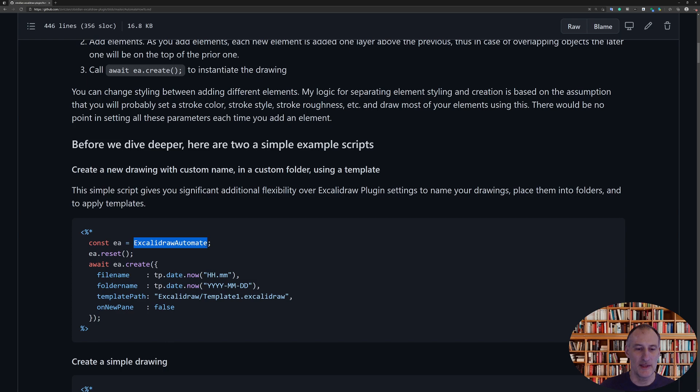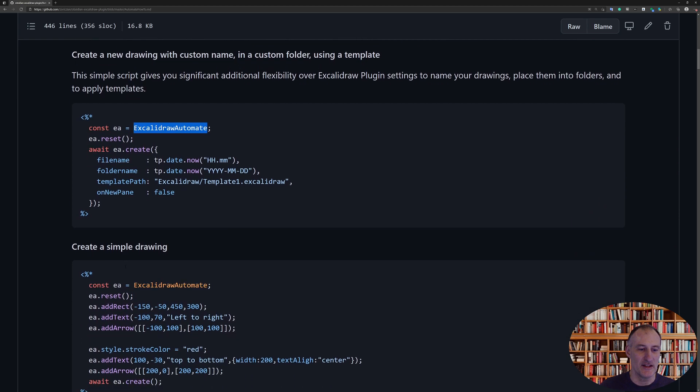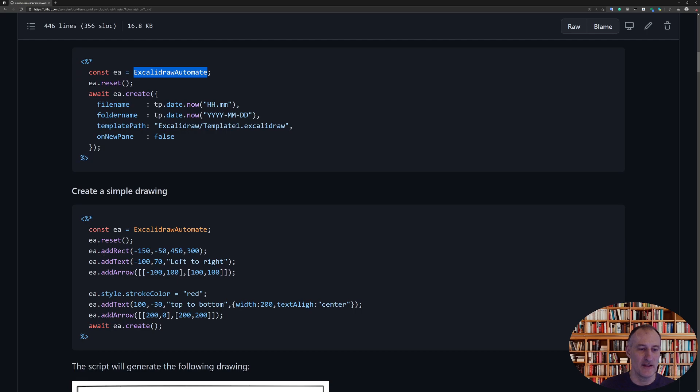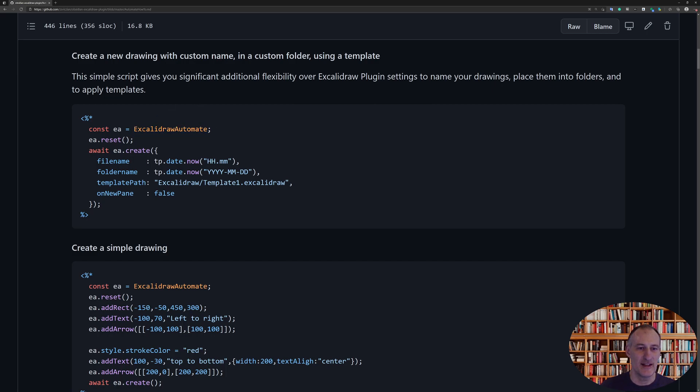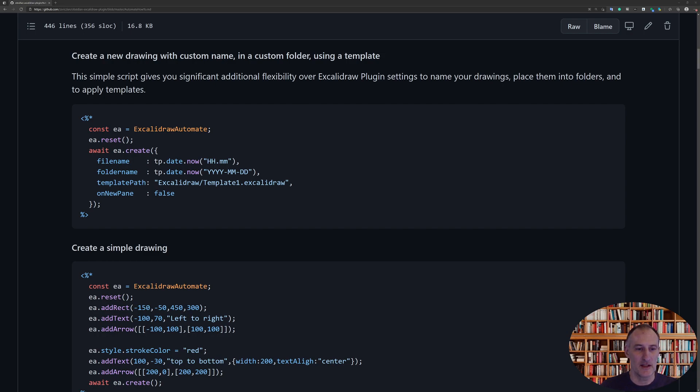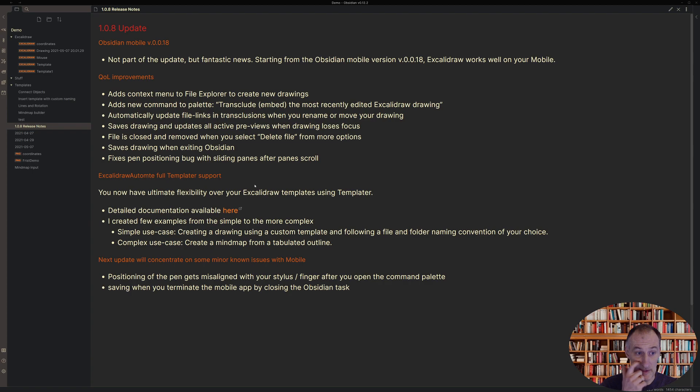I'm not going to walk you through all of the text here right now, but you can see that the basic logic of how this solution works is you create or you use this object, Excalidraw Automate, in your template, and then you have a whole bunch of functions and styling control to create your drawing. So I have two simple examples here. The first one is an example that gives you control over the file name, the folder name, the template path you want to use of a new drawing.